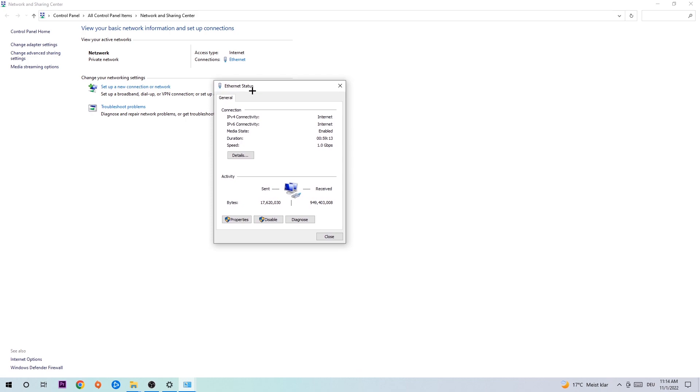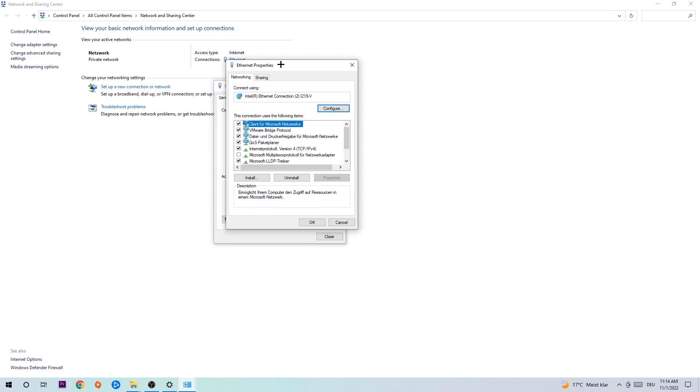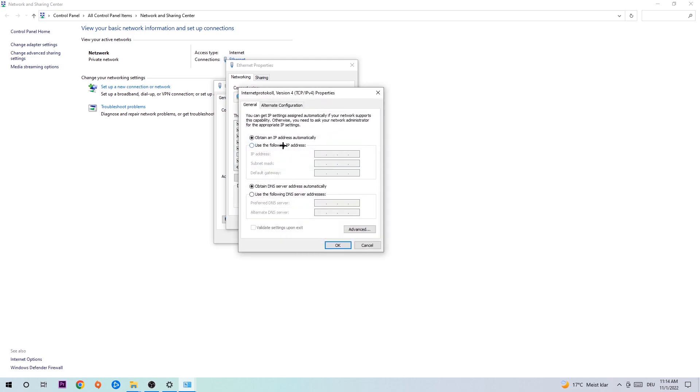The Ethernet or Internet status will pop up. I want you to click on Properties. You can only do that by being an administrator. Hit the Internet Protocol Version 4.